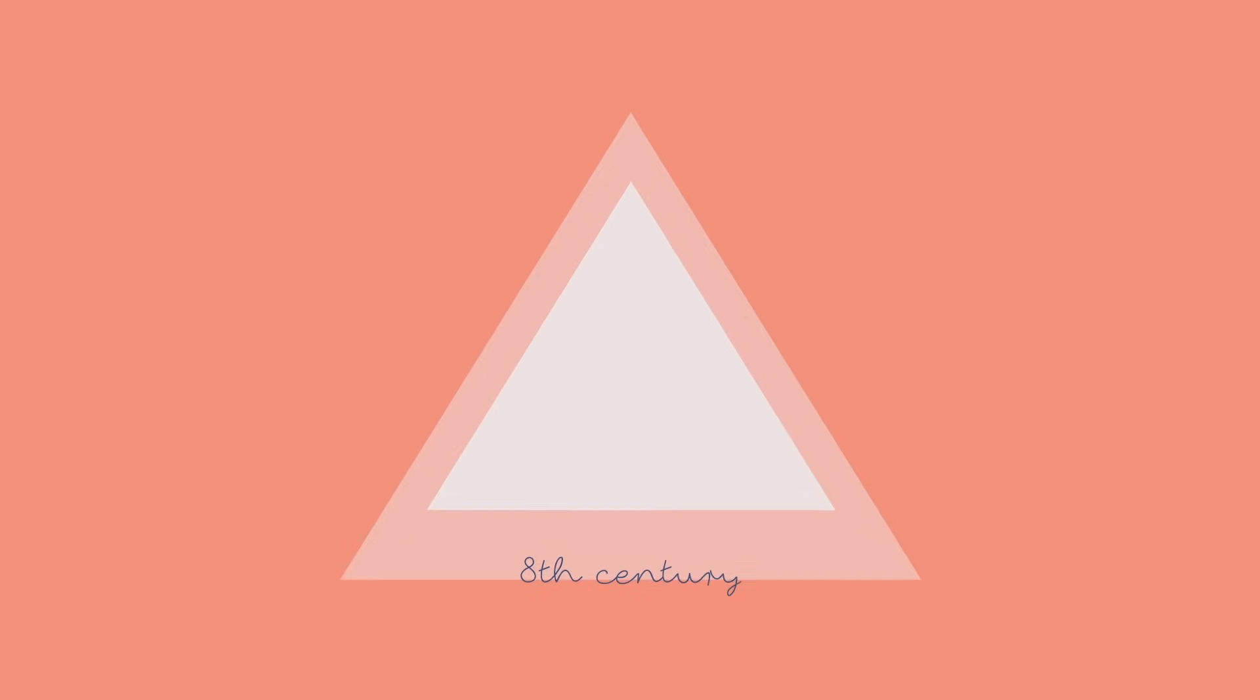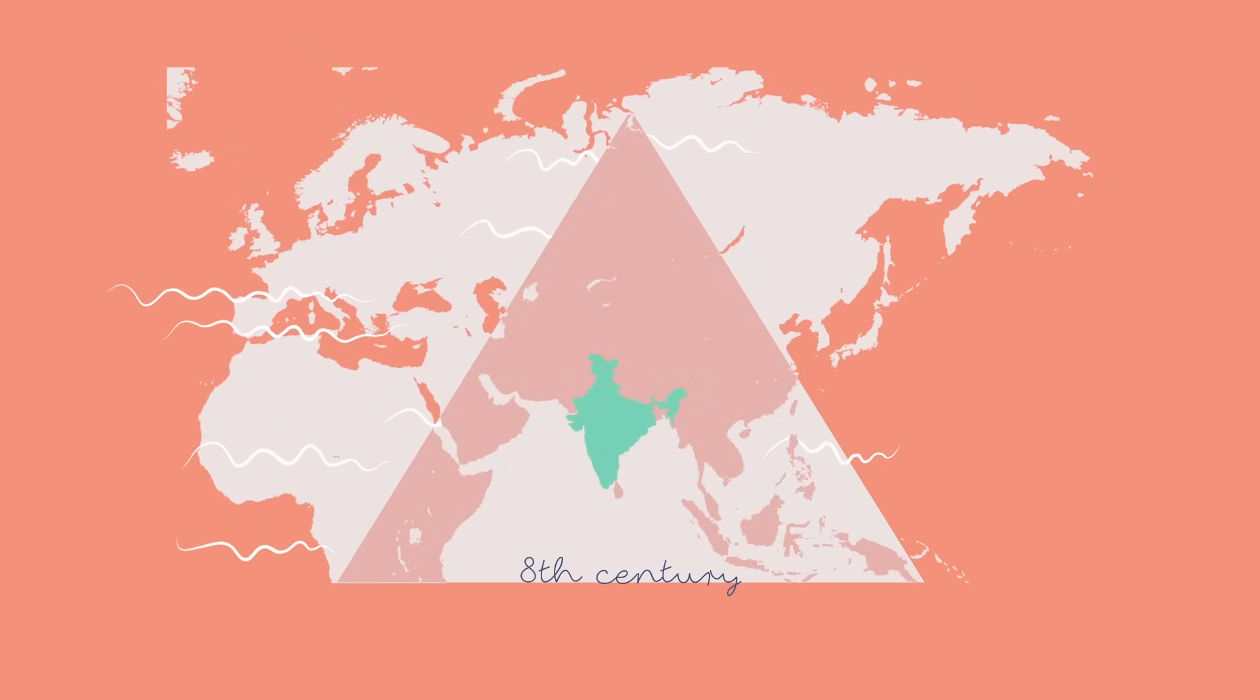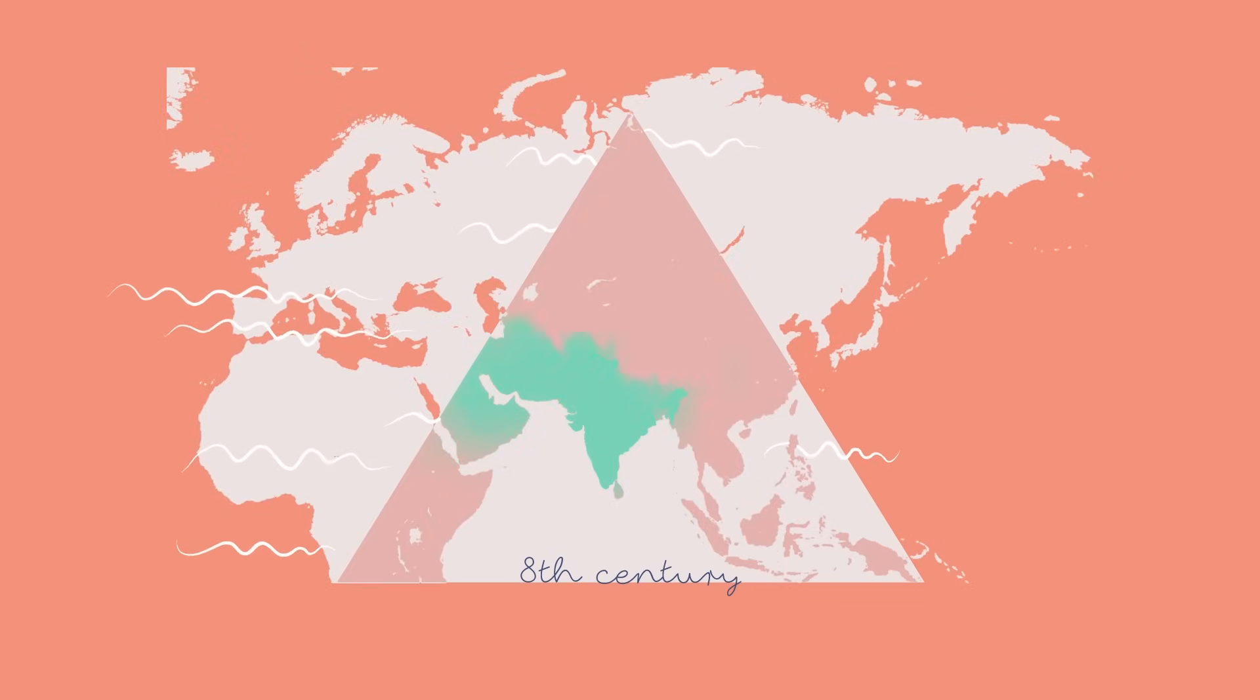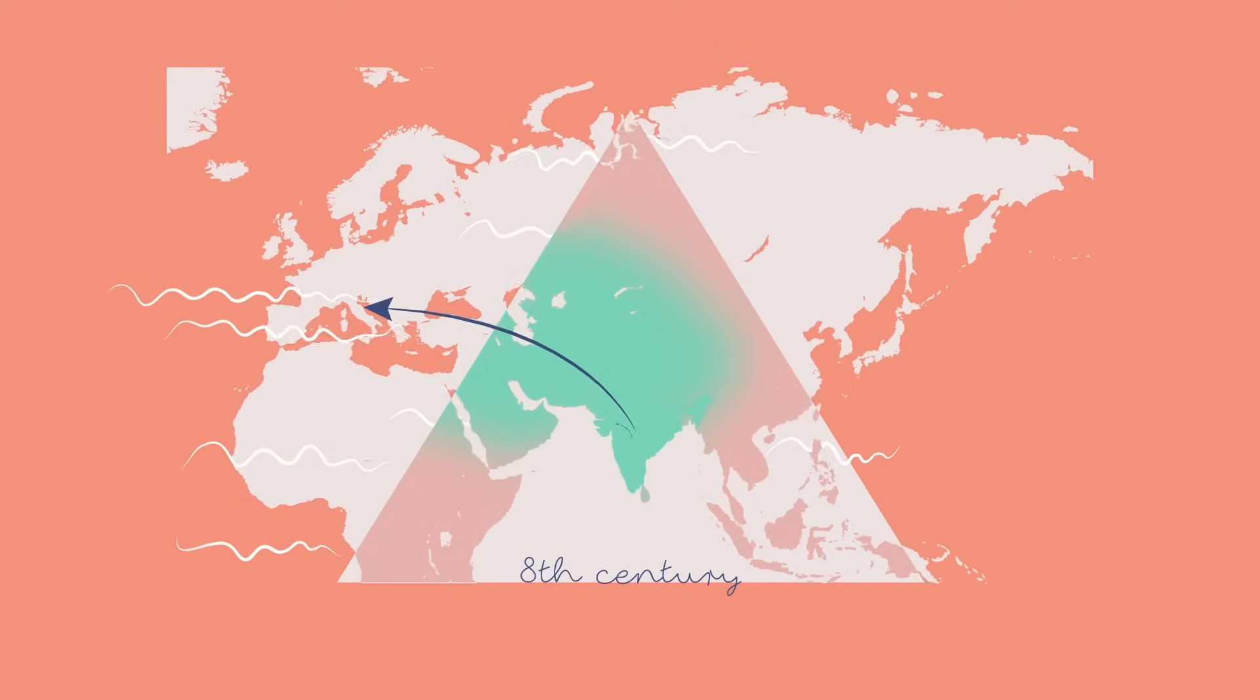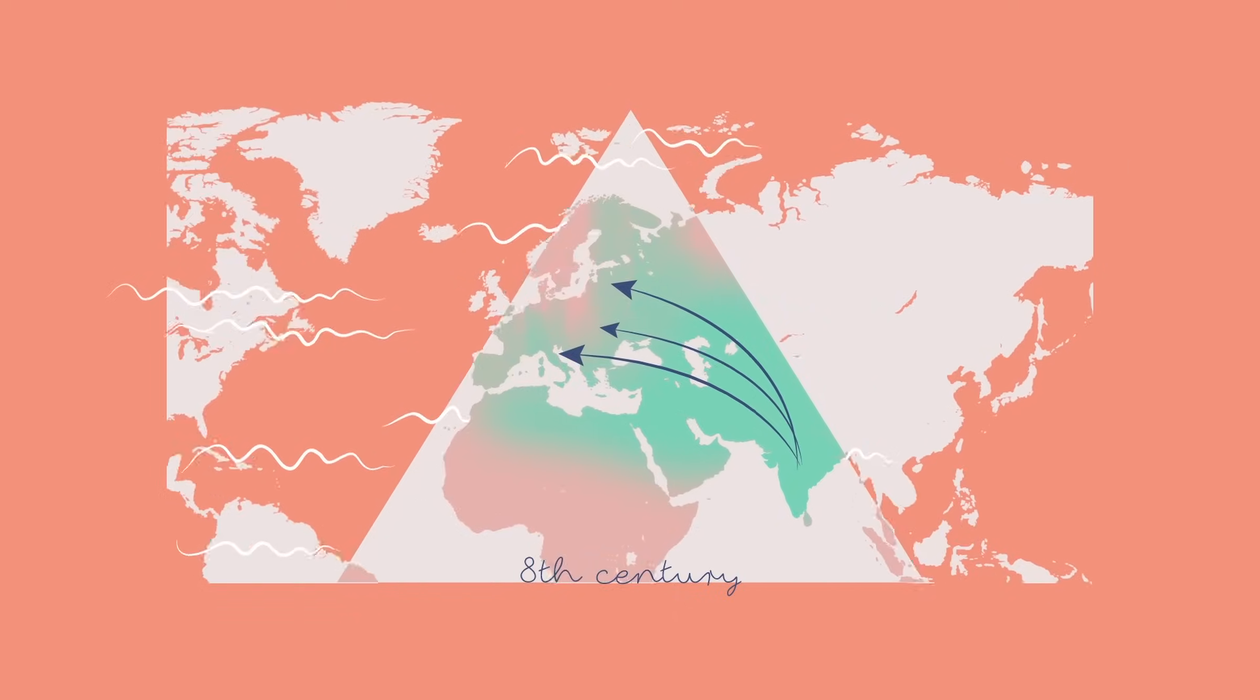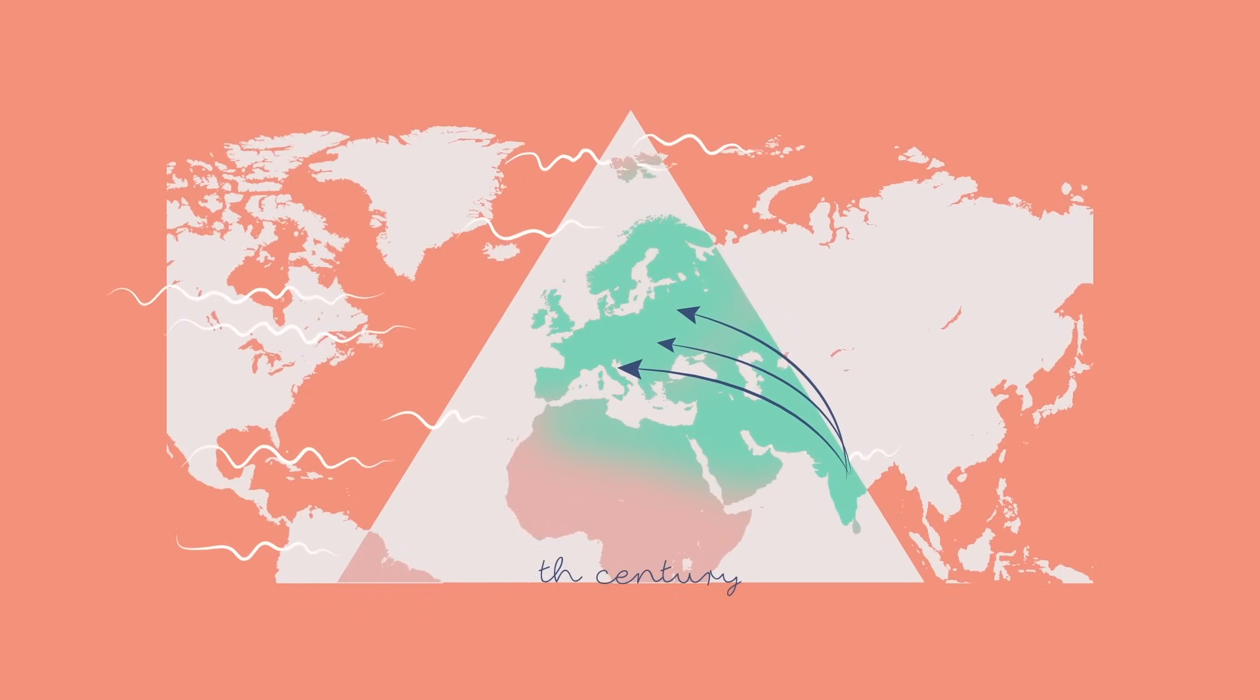By the 8th century, Indian mathematicians had perfected such a system. And over the next several centuries, Arab merchants, scholars, and conquerors began to spread it into Europe.